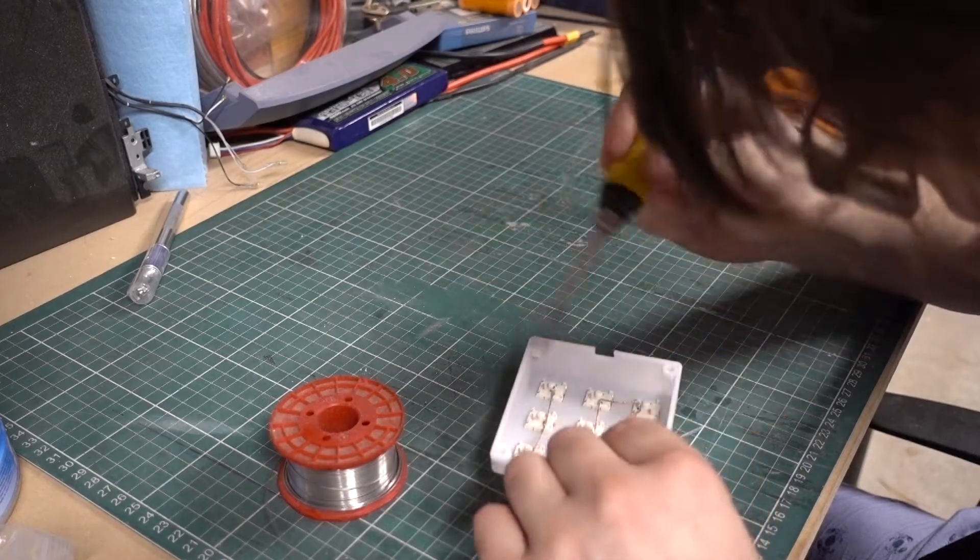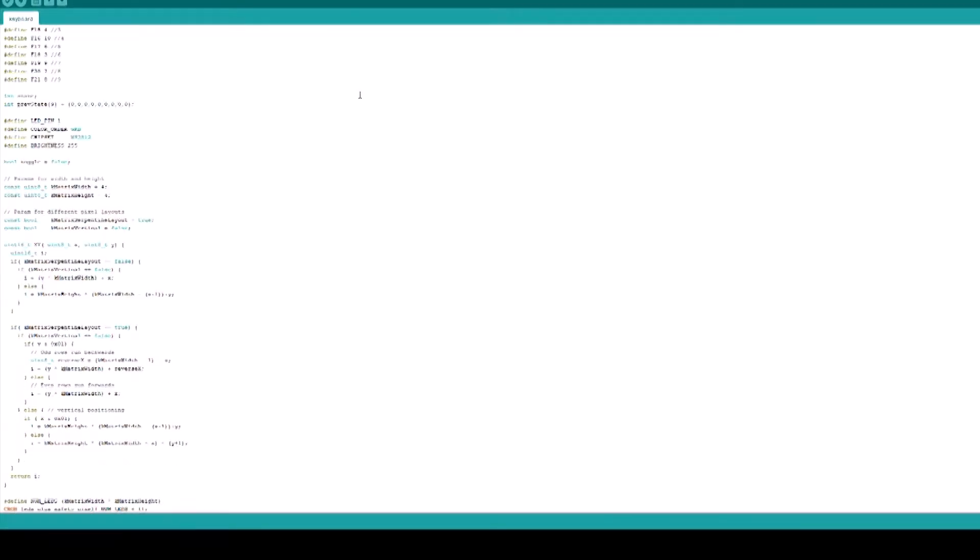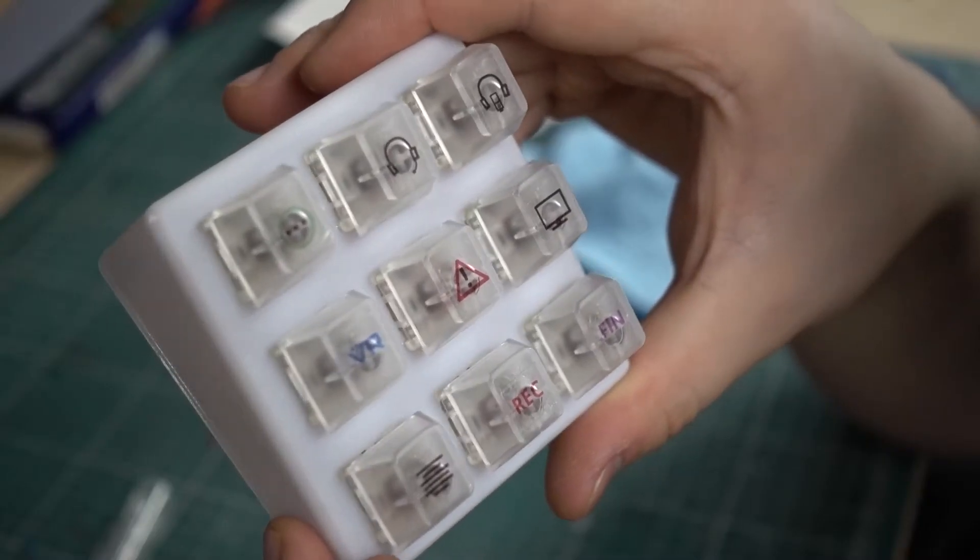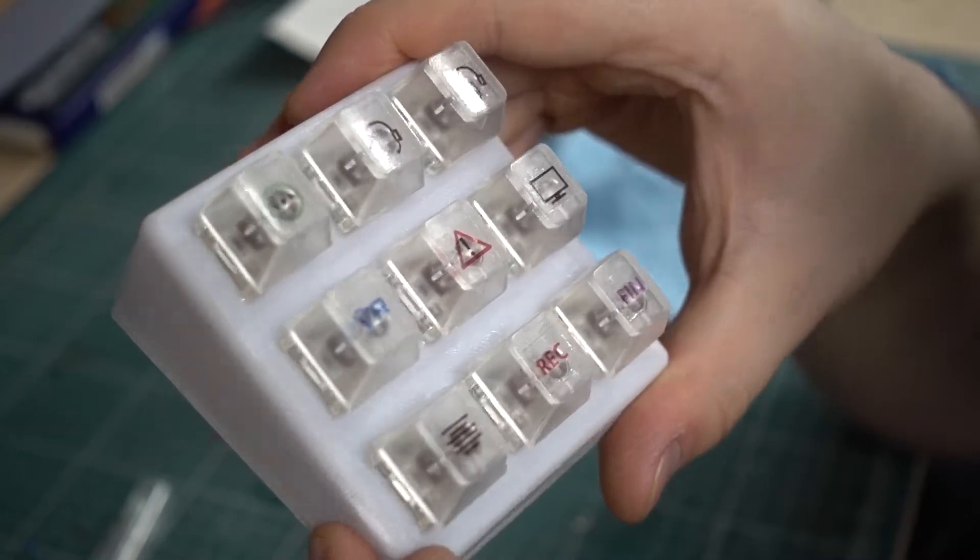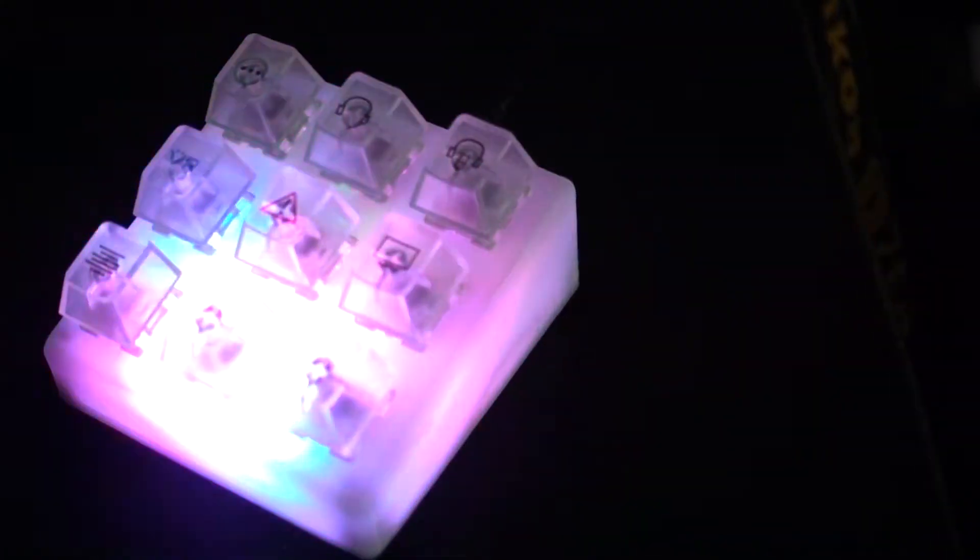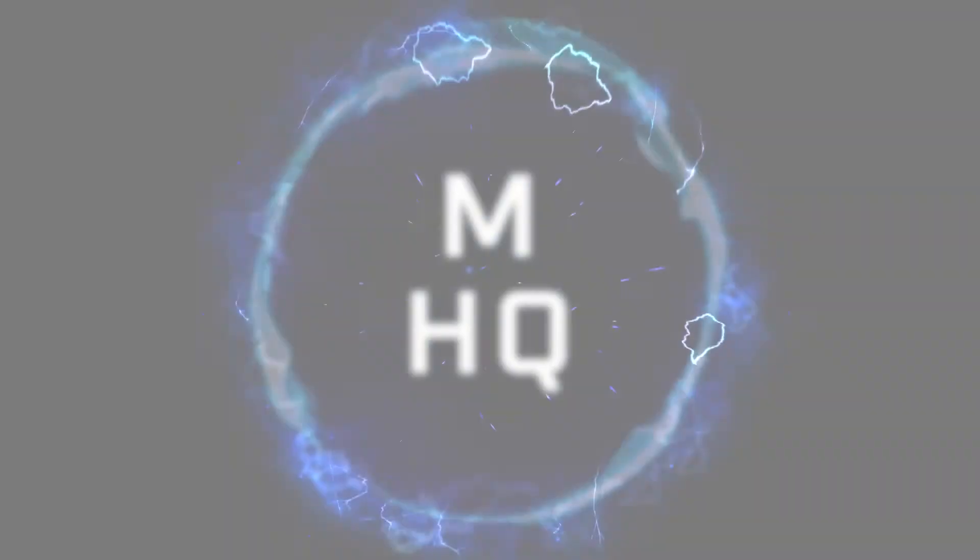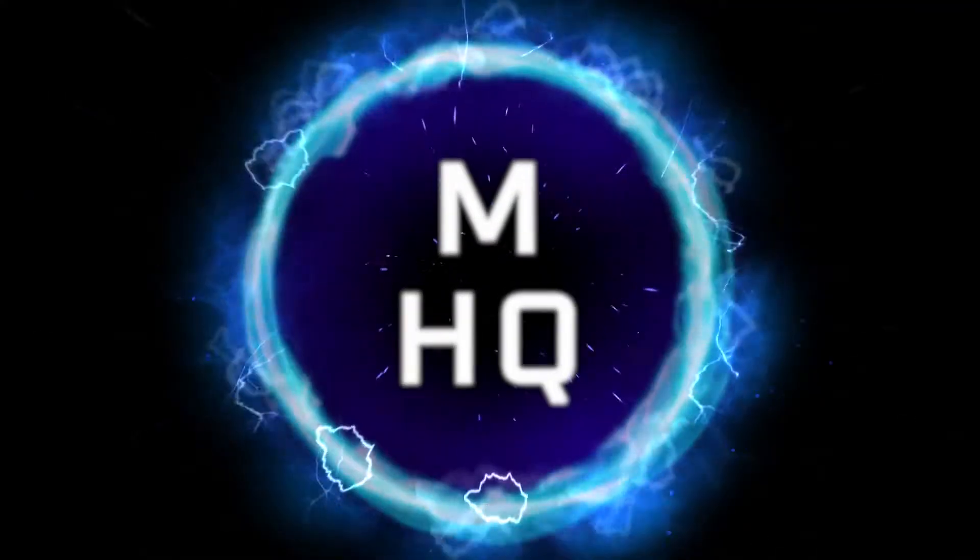Hey guys, how are you going? Today we're going to be using a bit of electronics, Arduino, and 3D printing to put together a macro pad. Sorry, I'm sounding a bit raspy. I've had a cold for the past couple of weeks, but I'm getting there.